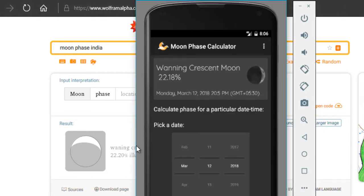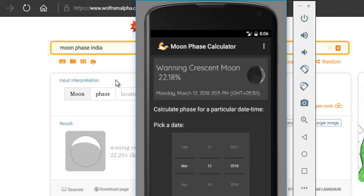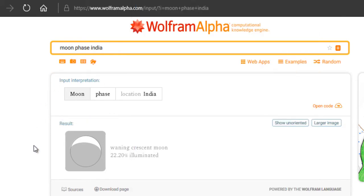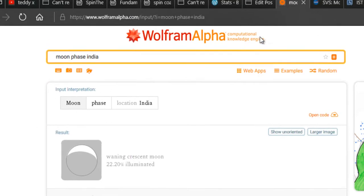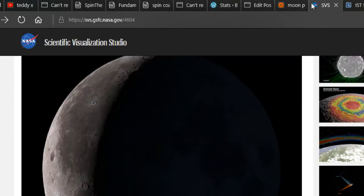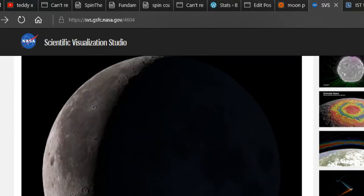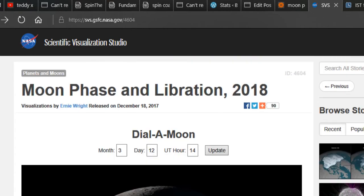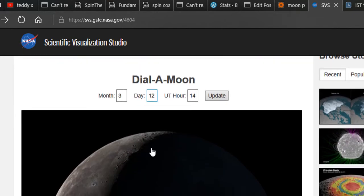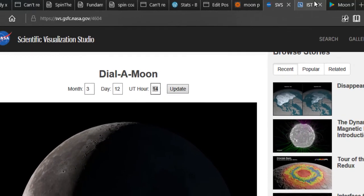This is verified that the moon face is being shown correctly. Even if you head on to NASA's official website, they have this cool utility called Dial-A-Moon where you can check out the face of the moon for a particular time. However, they do not allow local time. You will have to enter the time as the universal time.